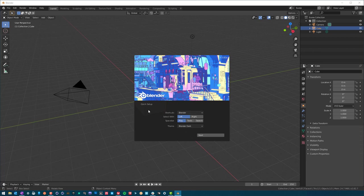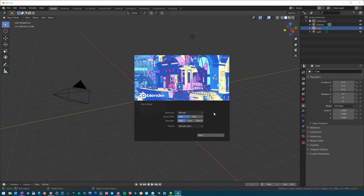You're going to be hit with a few quick setups here. Shortcuts - you can leave this exactly how it is, just keep it as Blender. We don't need to change anything here, these are just shortcuts you can use on your keyboard. We're going to learn some shortcuts as we progress. Next, we're going to select with left because that's what most people will do, but if you prefer right, just select right. I'm going to stick with left.